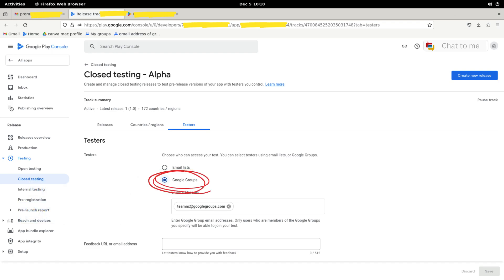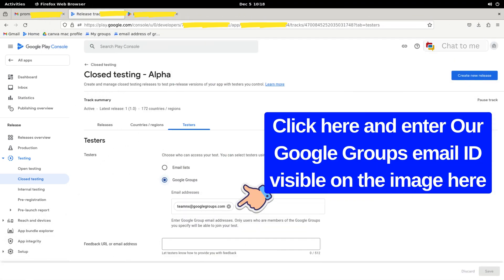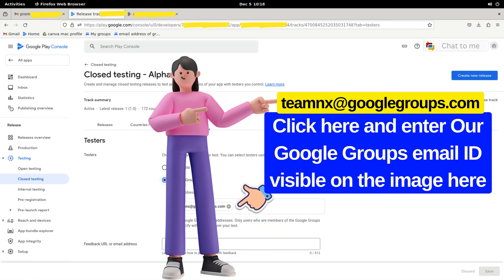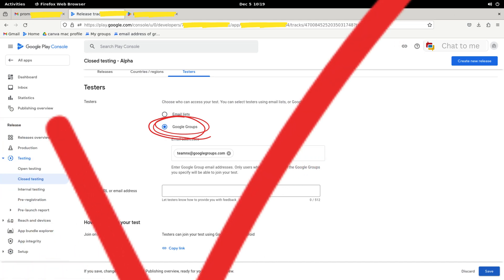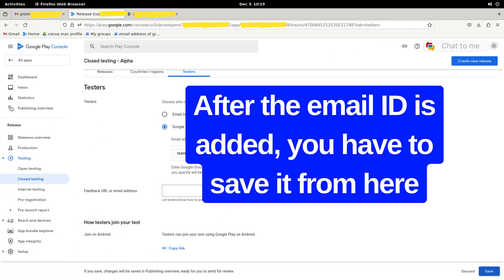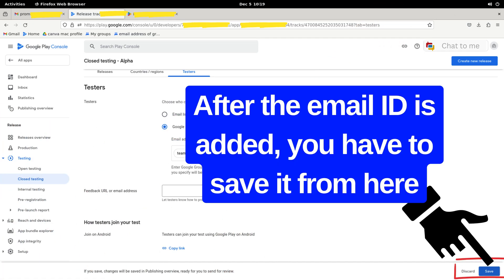Now that we have selected the Google Group, we need to enter the Google Groups email ID. Our Google Groups email ID is teamnx@googlegroups.com. After typing the email ID, press Enter, then it will show a circle as you can see in the picture. As we have selected the Google Groups and entered the email ID, we need to save it. You can see a Save button on the right-hand side at the bottom of the screen. Click on the Save button.